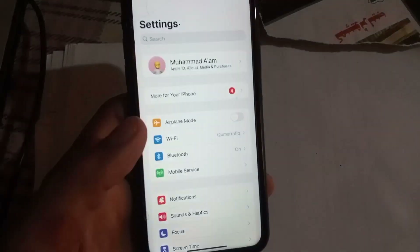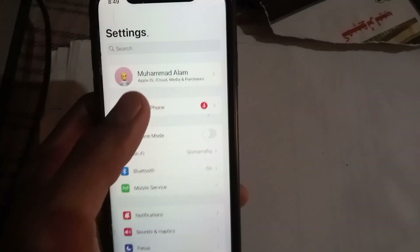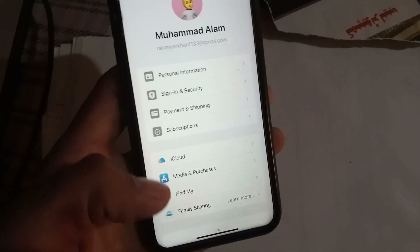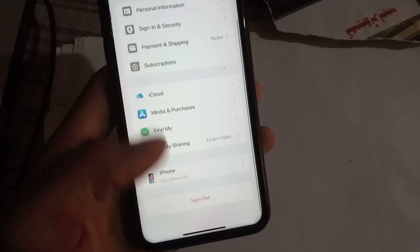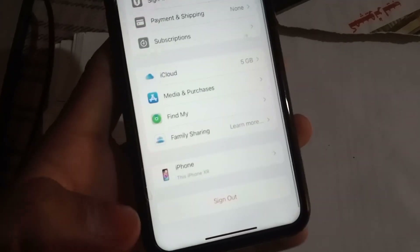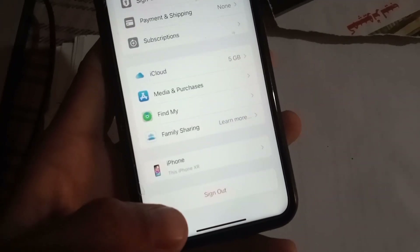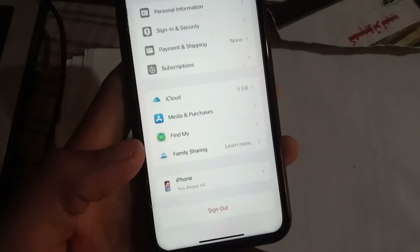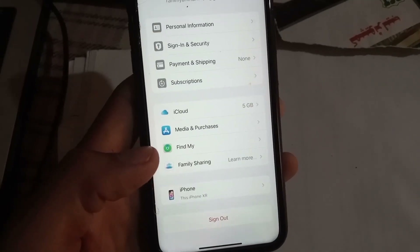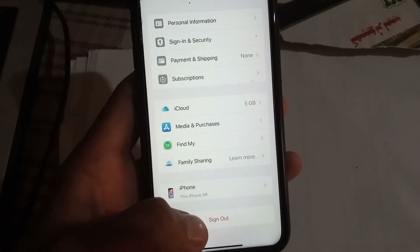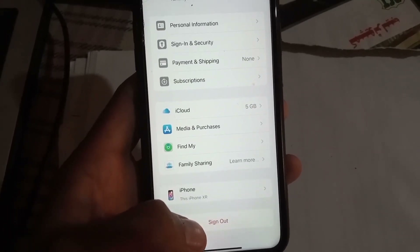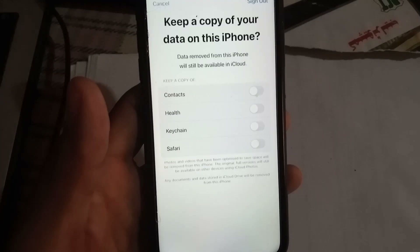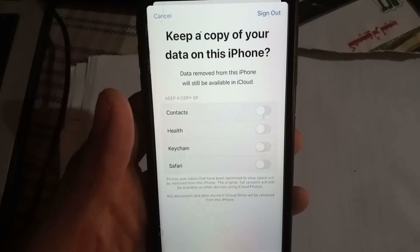Open the Settings application and tap on Apple ID. Scroll down and you can see the sign out button is now enabled successfully. You can now sign out of your Apple ID.